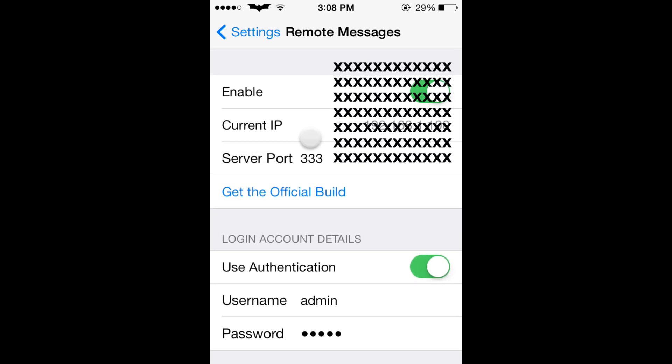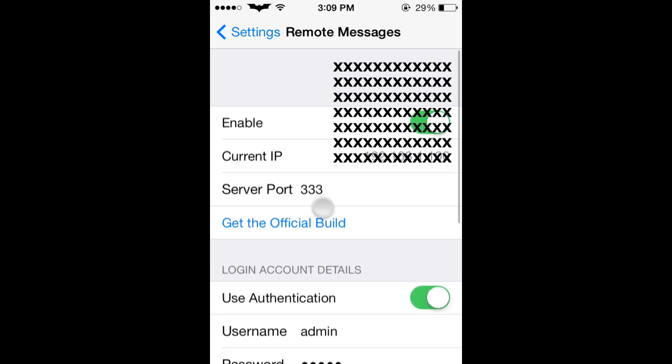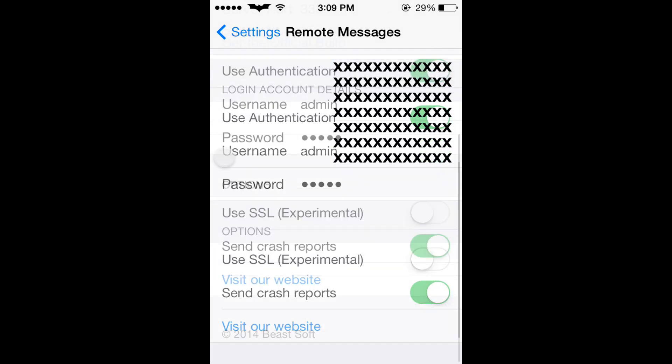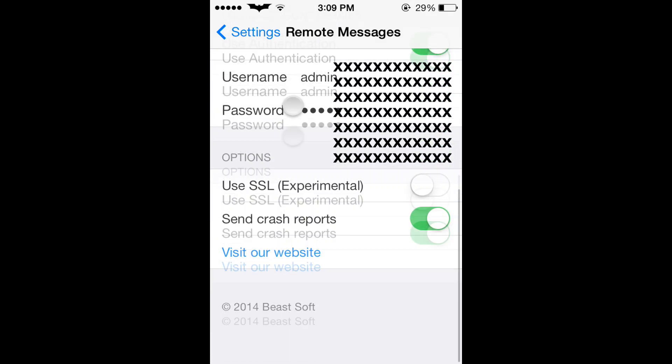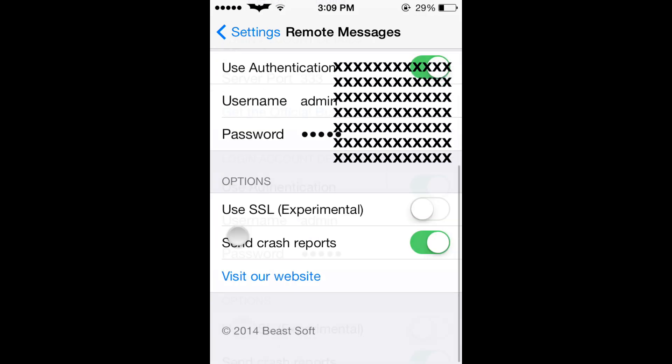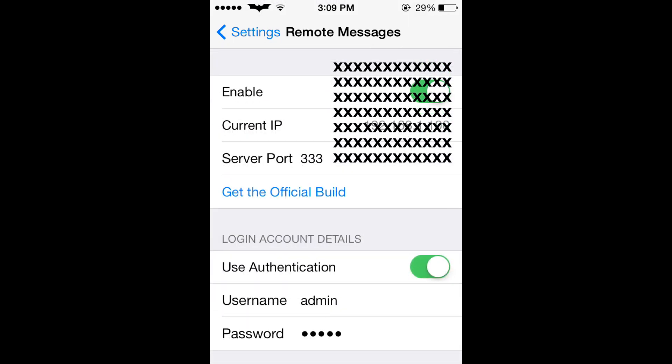I'm going to blur out my current IP because I don't want you guys to see that. But then down further, admin and username and password, those you can change. I left mine the same just because I didn't really feel like changing it. So that is what you're going to need to do on your phone. Let's go to the computer now.